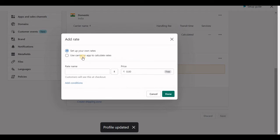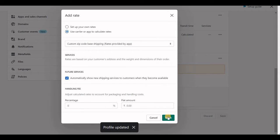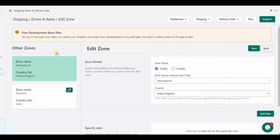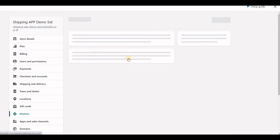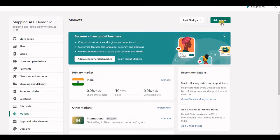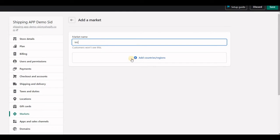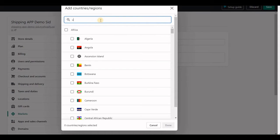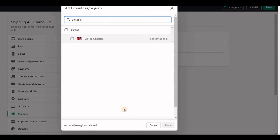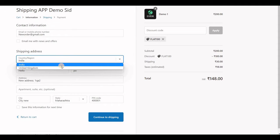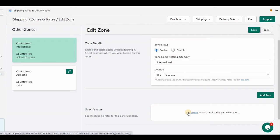Please make sure to create a rate provided by the application at checkout. If you still do not find your newly added country, go to your Shopify default settings, then Markets, and enable the country for that new shipping zone. You can now see two countries listed.